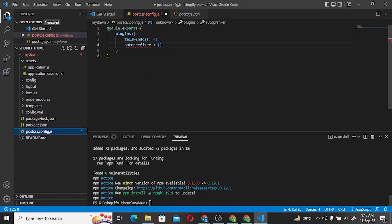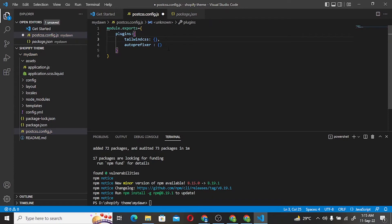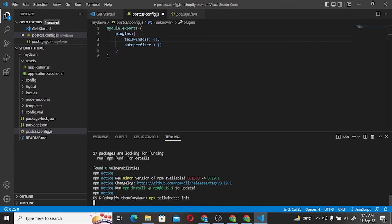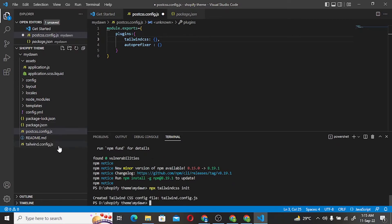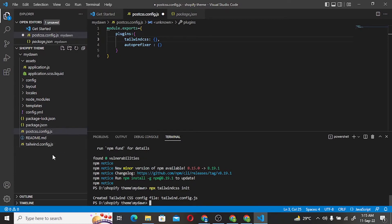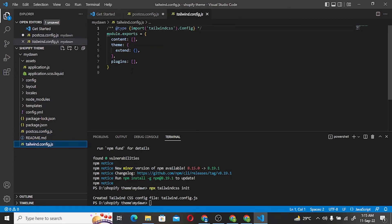Next we run npx tailwindcss init. After running this command, a package.json folder is created and a tailwind.config.js file is also created.